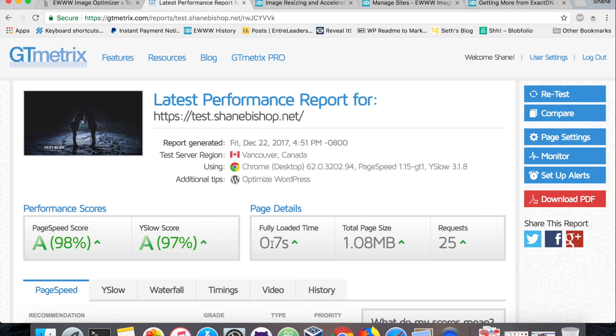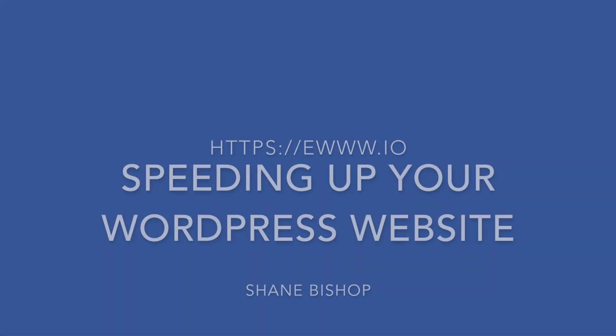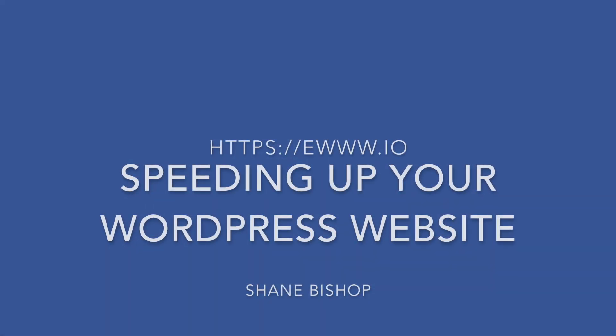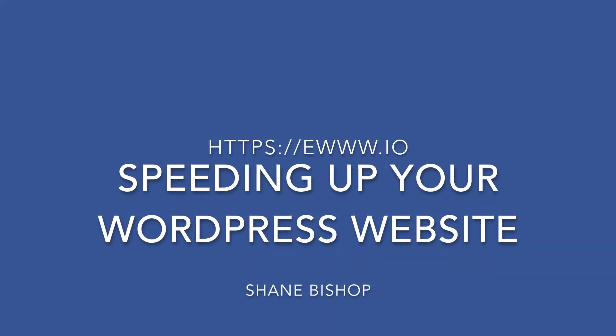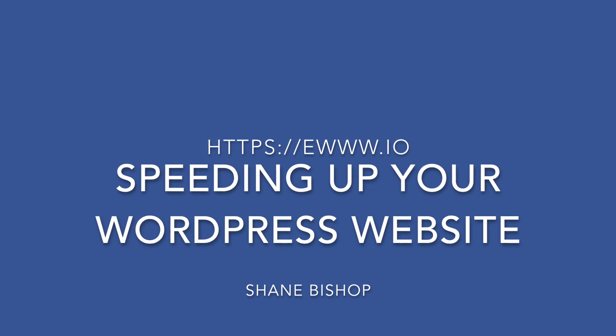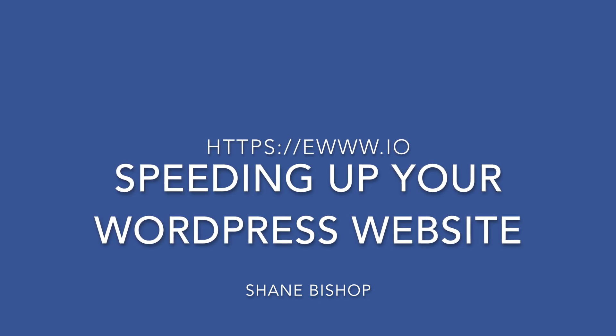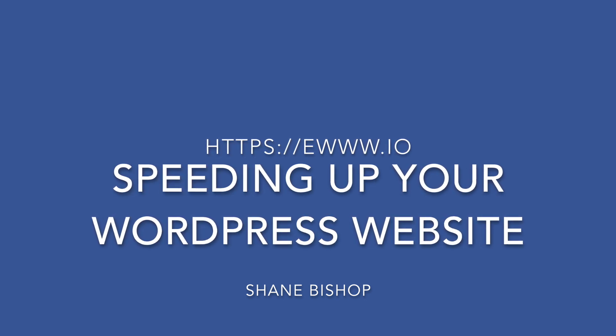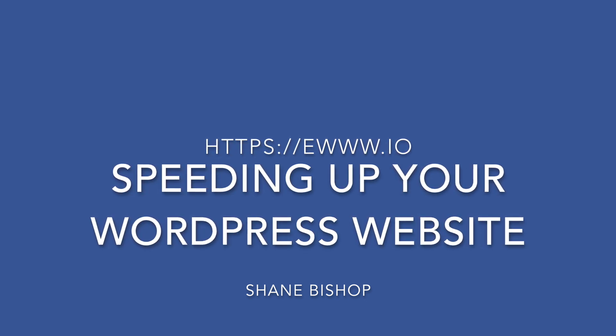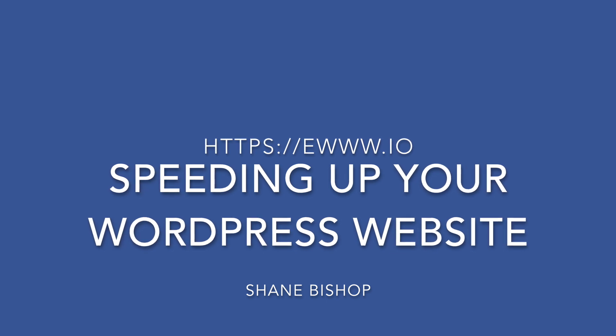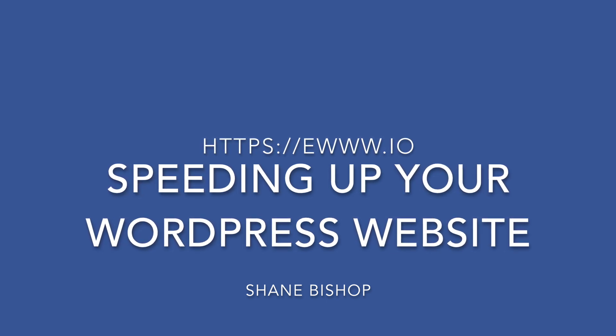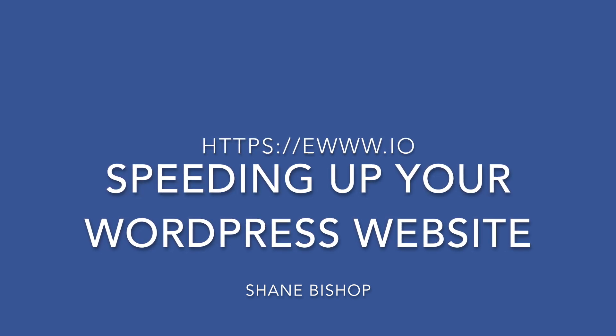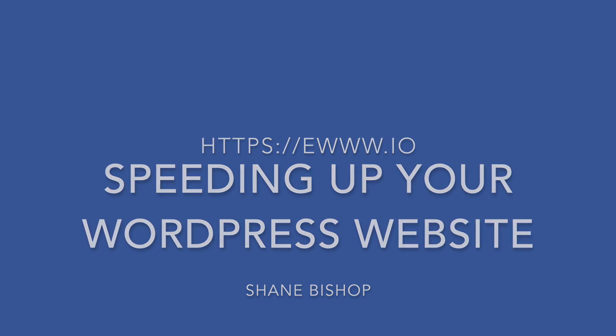I hope that helps you make your WordPress website faster. And of course, every website's different, so if you run into any problems or have any questions, you can always contact me at our website, ewww.io. Have a great day and happy optimizing.